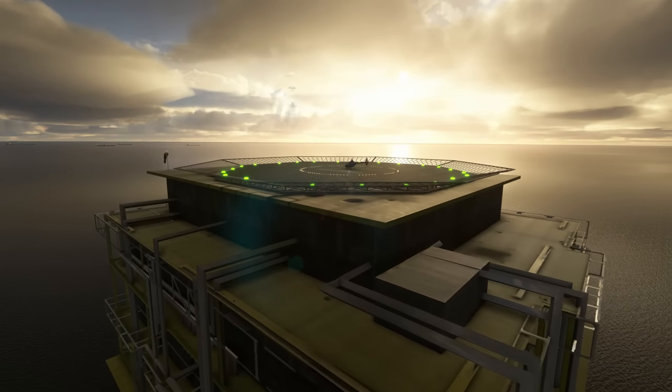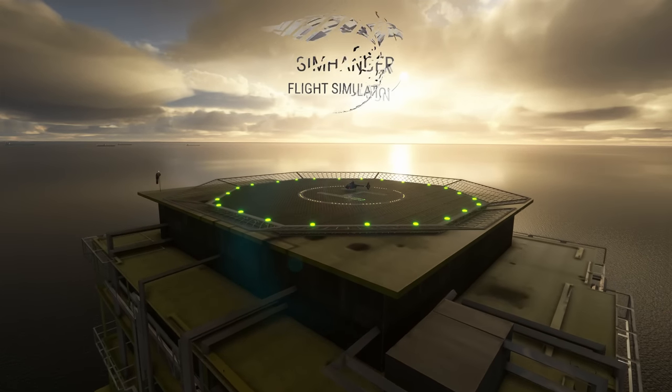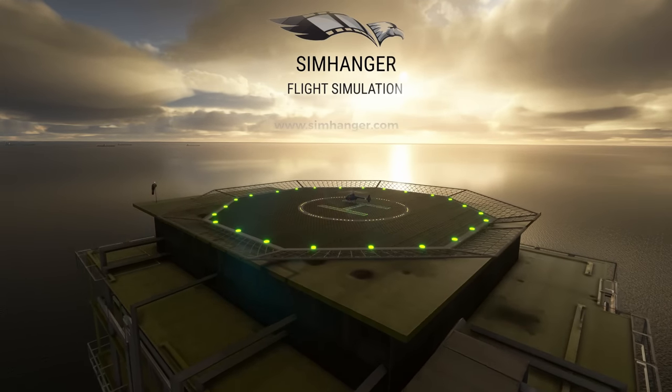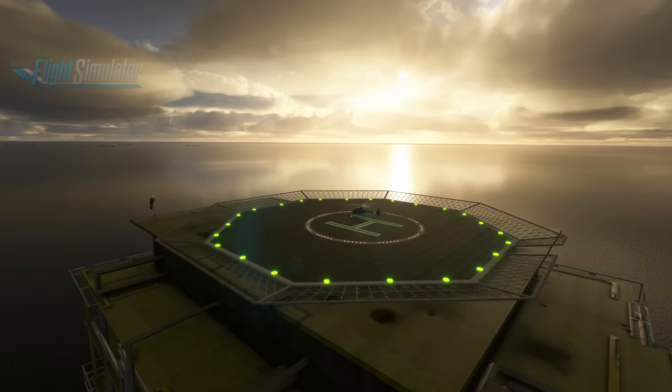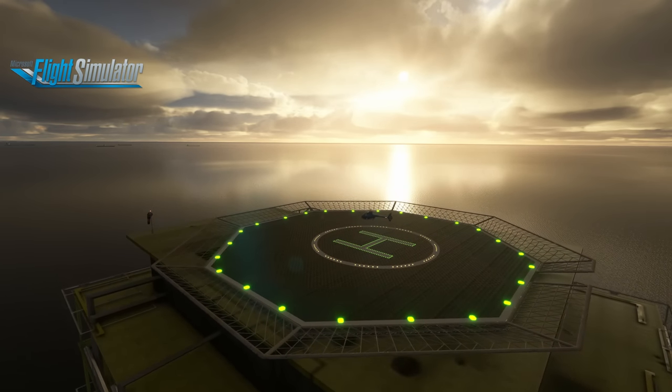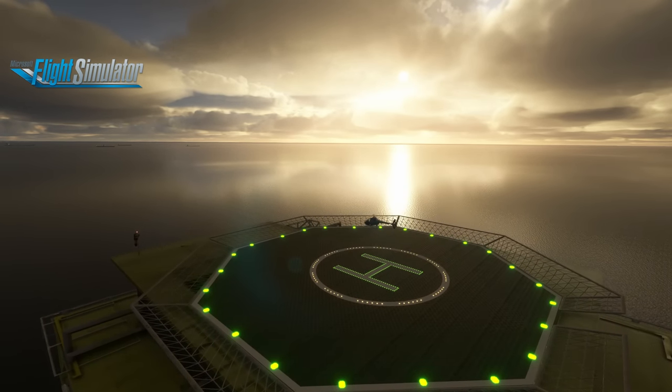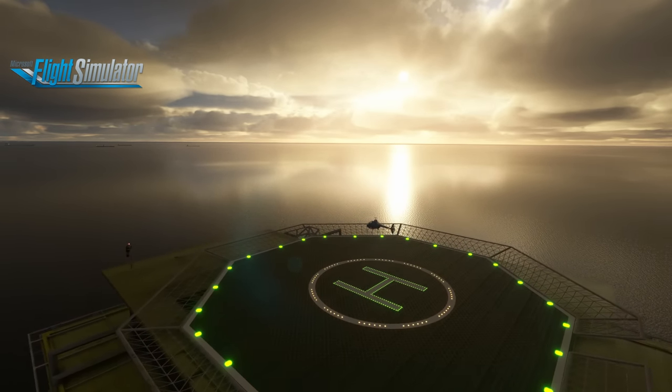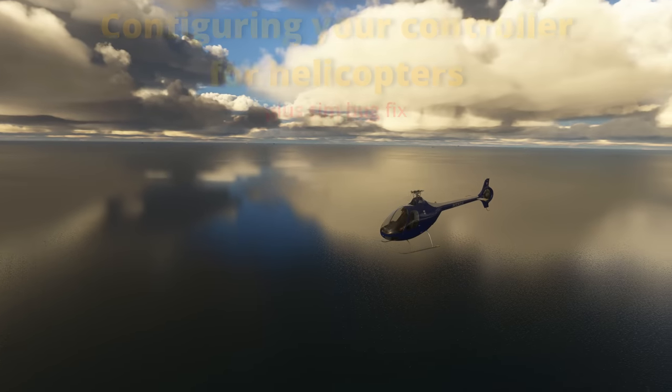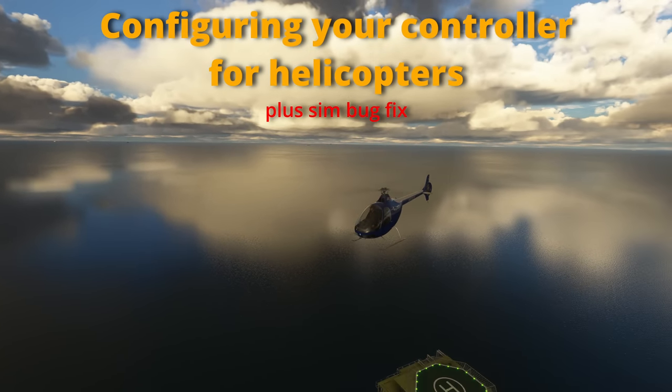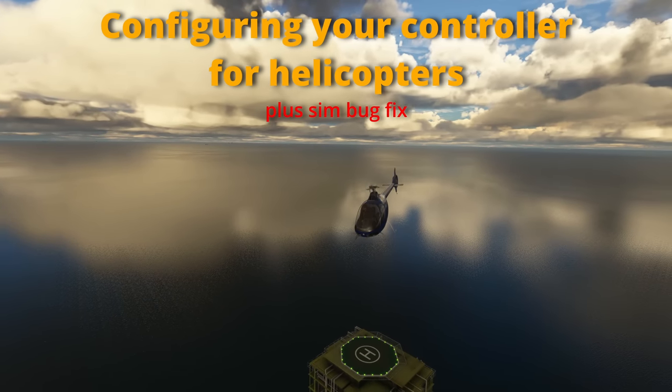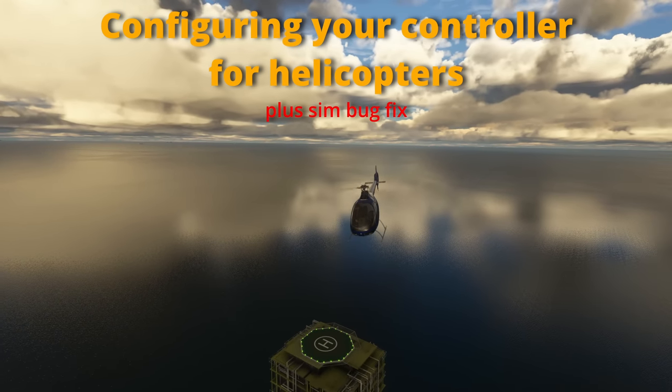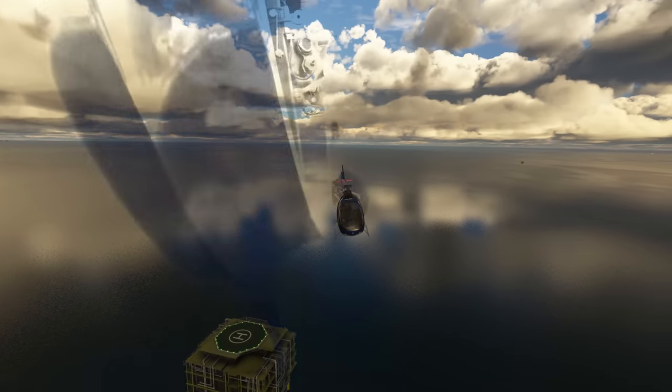Hey everybody, welcome to The Sim Hanger. My name's Mark, thanks for watching and let's get started. Helicopters are now officially supported in Microsoft Flight Simulator and in this video I'll be showing you how to configure your controllers.